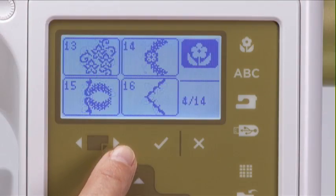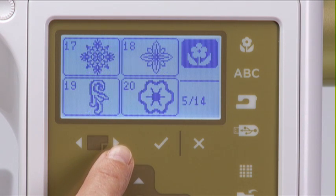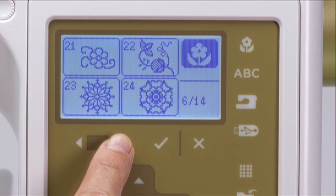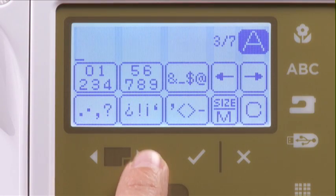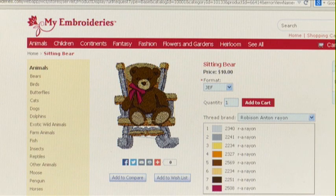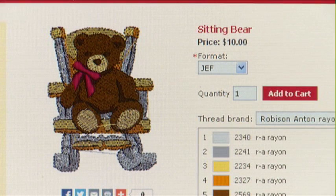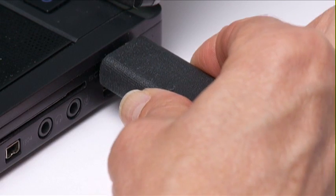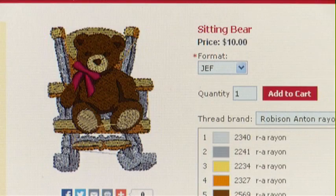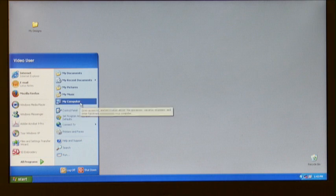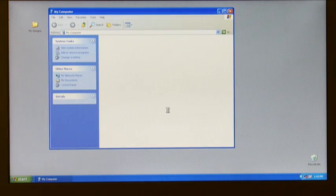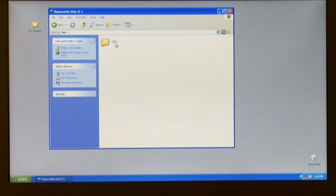Besides using the 55 built-in embroidery designs and the built-in fonts, you can use designs from purchased collections or download designs from the internet. Embroidery designs are available in a variety of formats depending on the machine model. Your machine requires the JEF format, so be sure to select only this format when downloading and saving designs. Once you have downloaded the design in the JEF format to your computer, you must save it to your formatted USB stick.